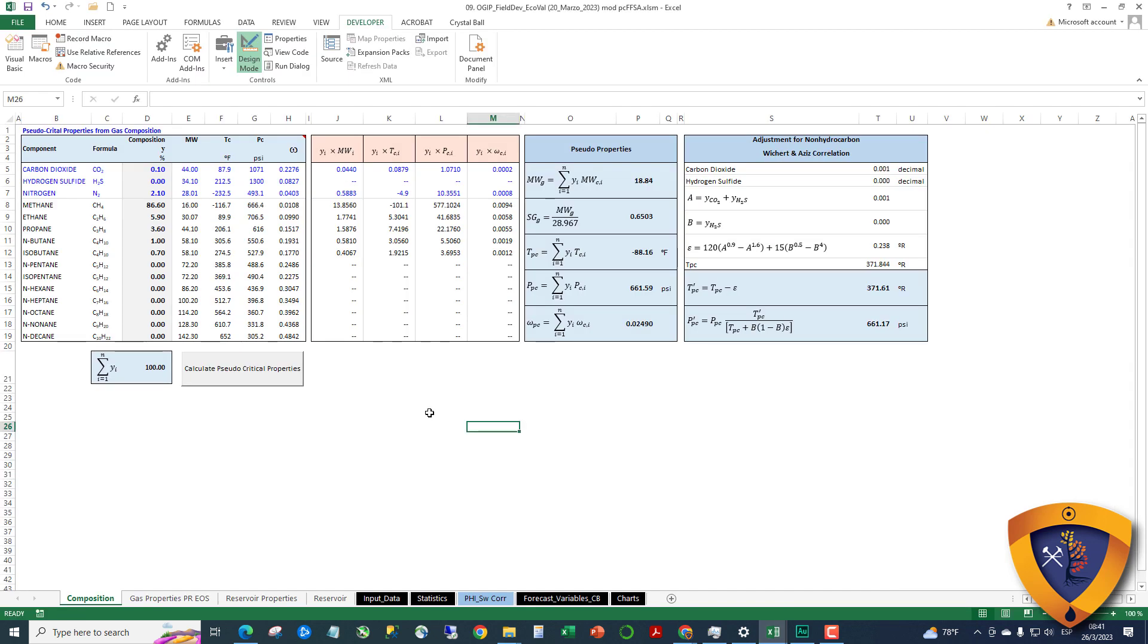Hello everybody, I'm working on English videos now. I am going to publish an update for my workbook to calculate the original gas in place.